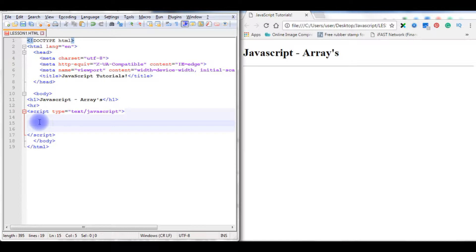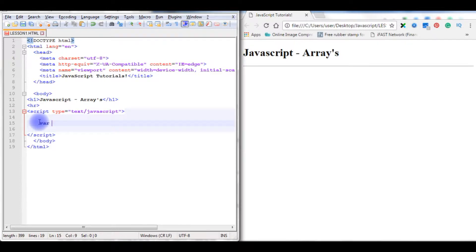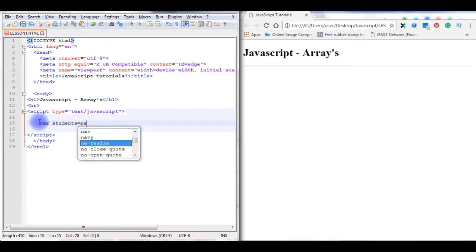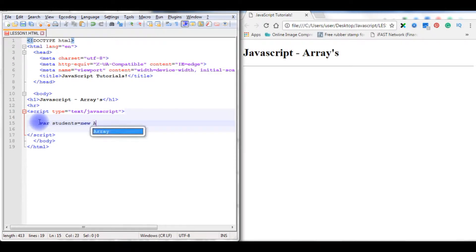Here I'm taking example as student names. Students equals to, in my previous video I showed how to create an object, so I'm using new keyword to create an instance of an array.